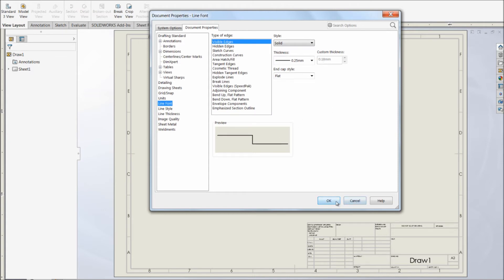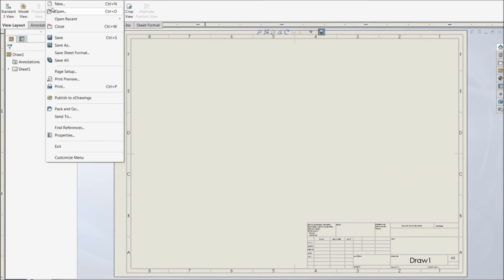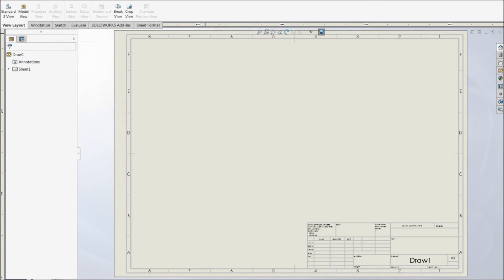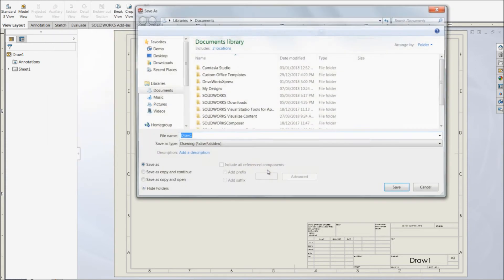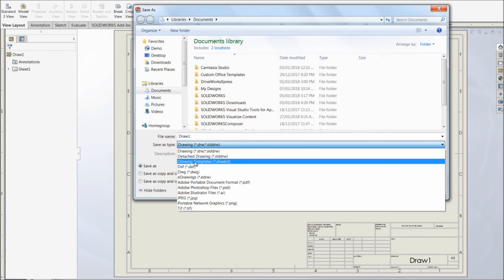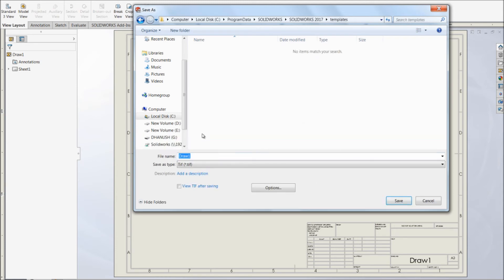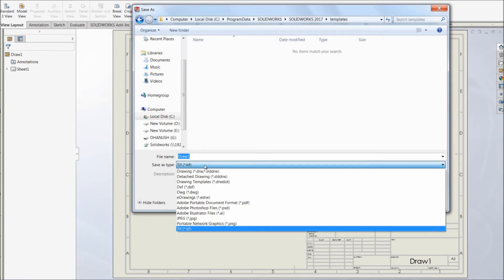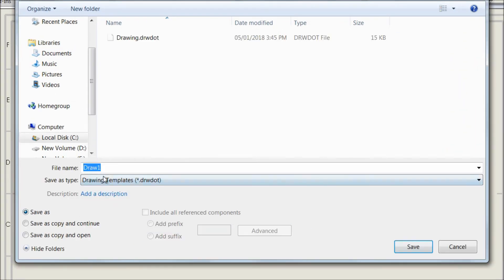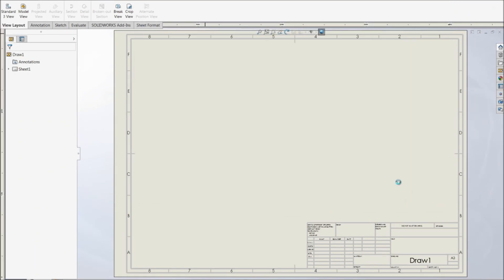Let us save this file as a drawing template. By clicking save as, we have the option of drawing template over here in the save type. Let us save this as Cconnect drawing template in this folder.